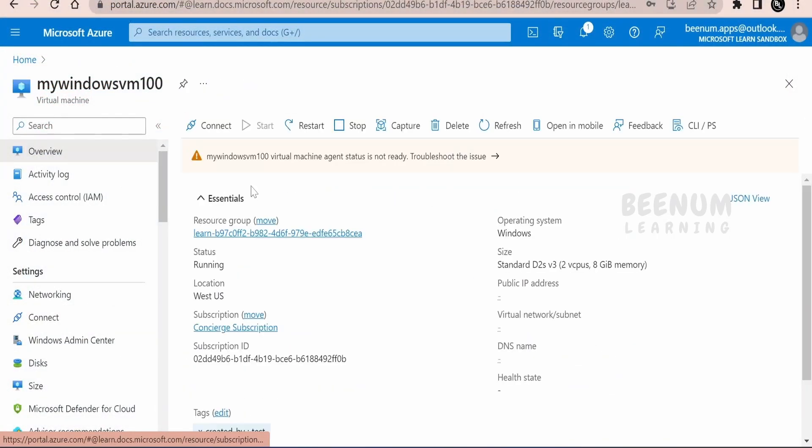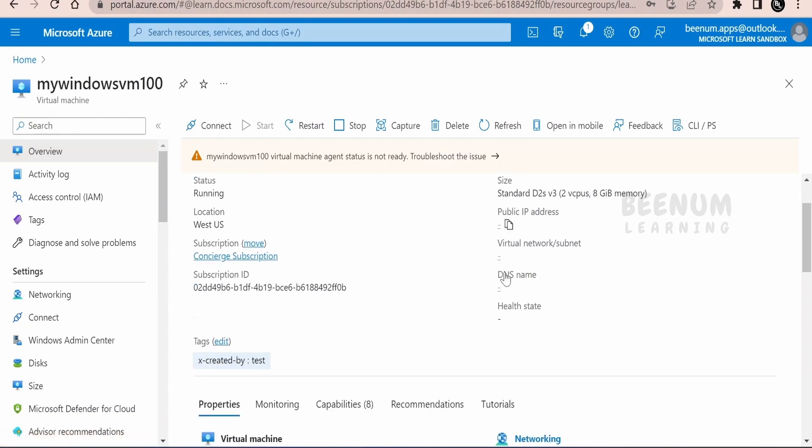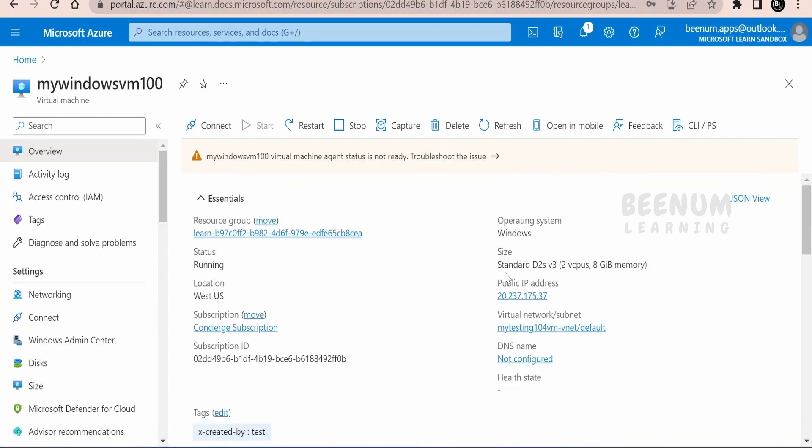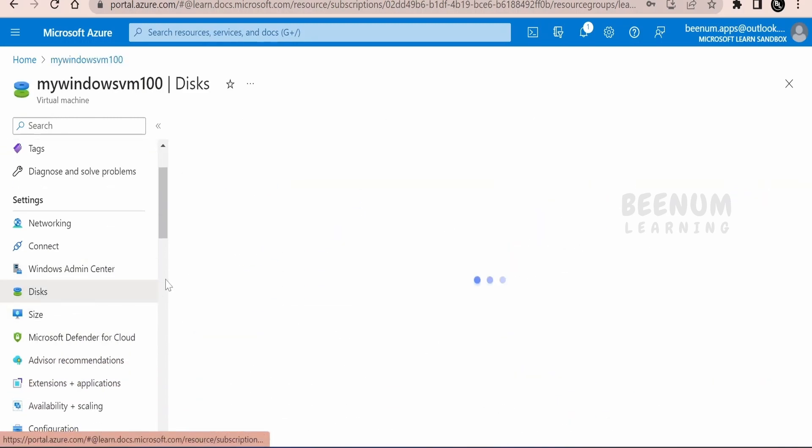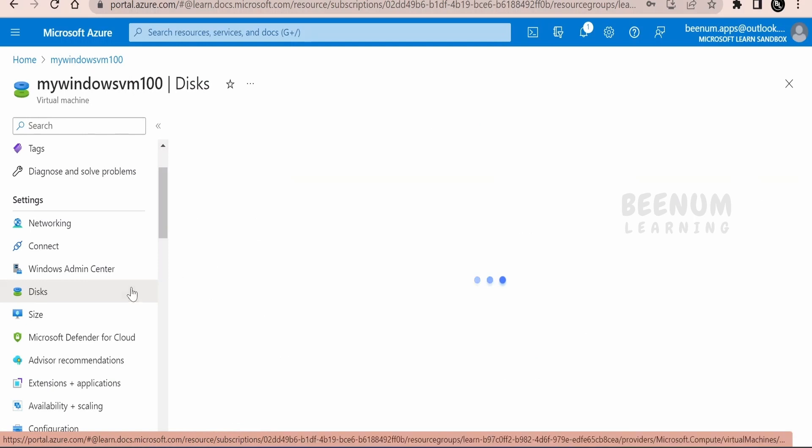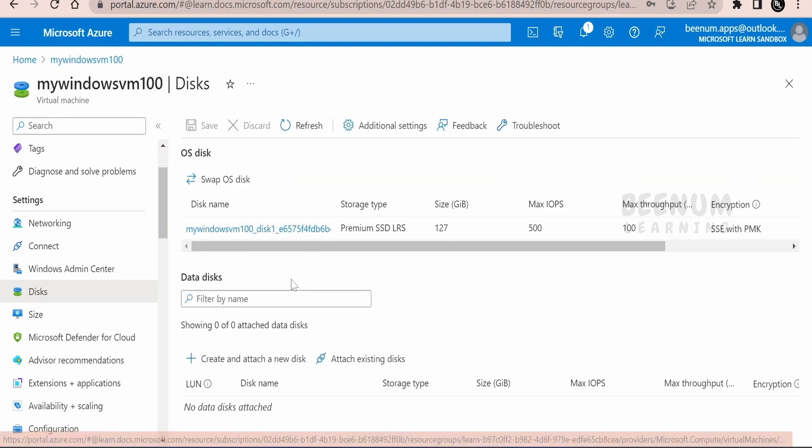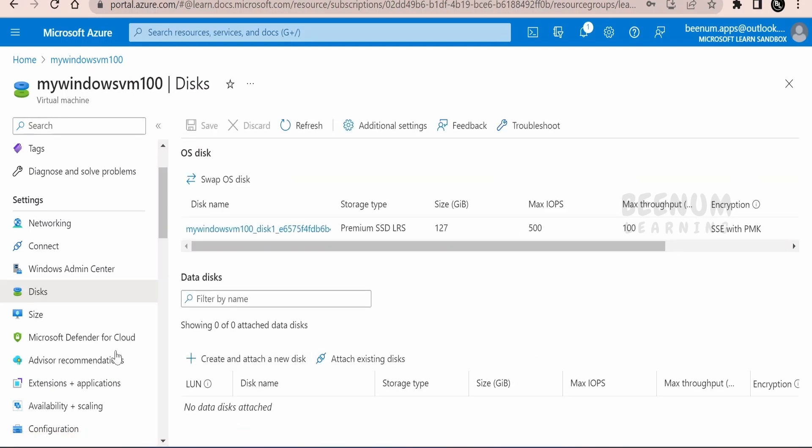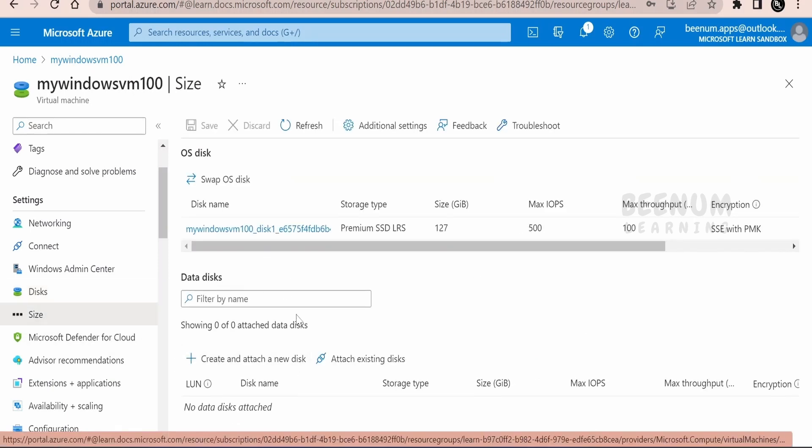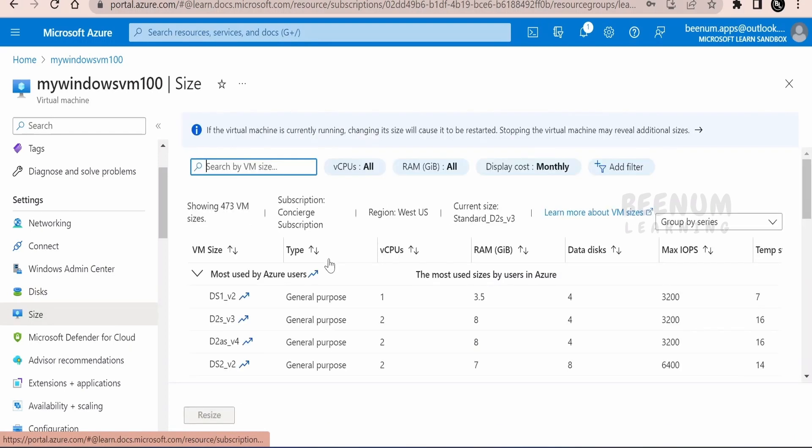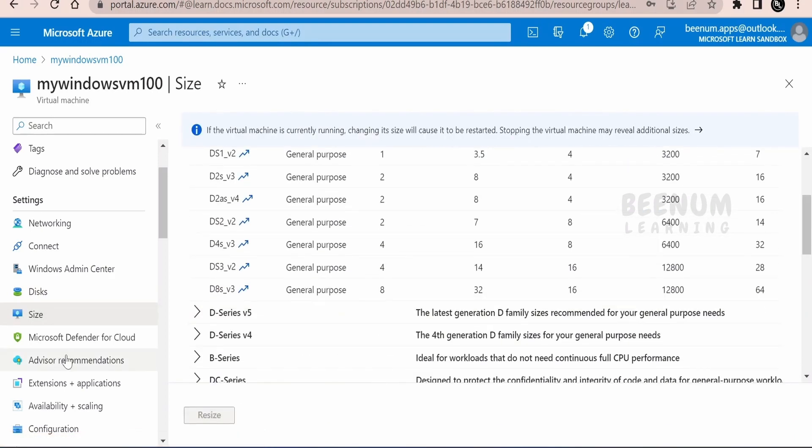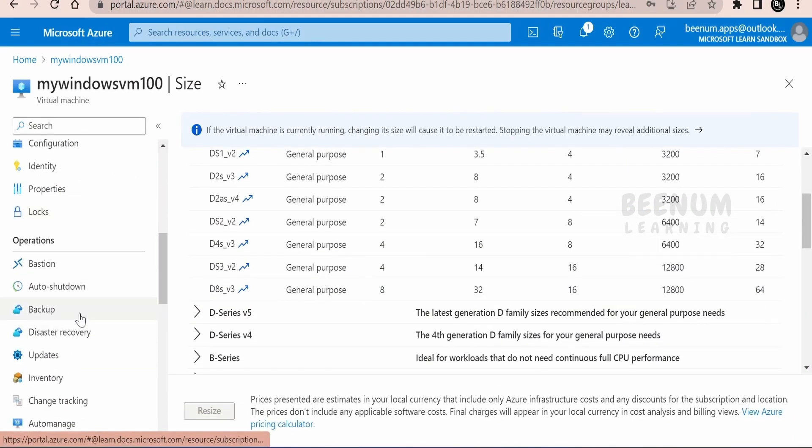let's have an overview over here. If you click on overview, you will get all the details related to this VM. Suppose if you want to increase the disk size, you can just go to the disk and attach the new disk over here. Suppose if you want to change the compute, you can go to size and you can change the shape like the RAM and the CPU for this VM.